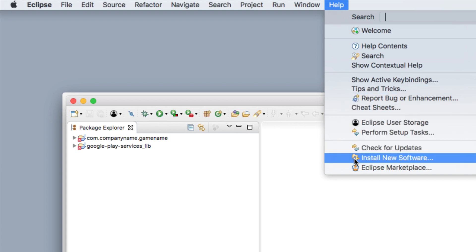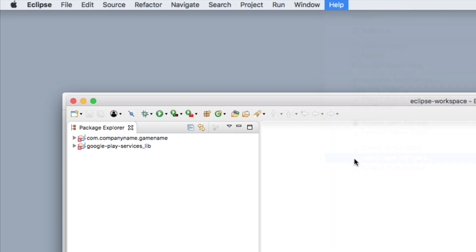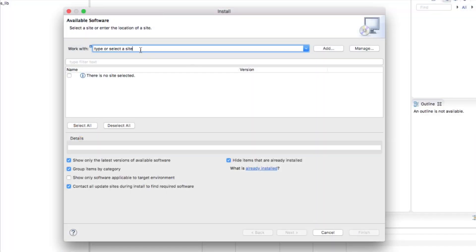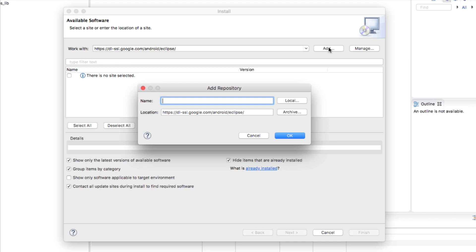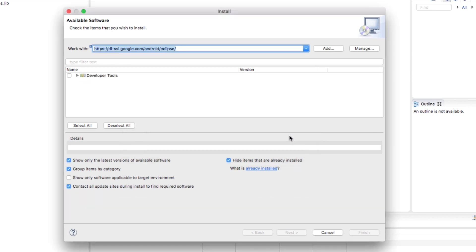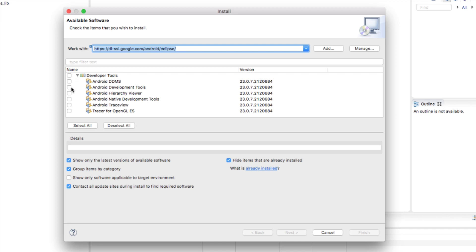Click Install New Software. This is where we're going to put in that link that we copied — I'm going to paste that link right in there and click Add. I'll just press OK without naming it. This is going to pop up the developer tools, and the only one you actually need is Android Development Tools. Select Android Development Tools and then click Next.